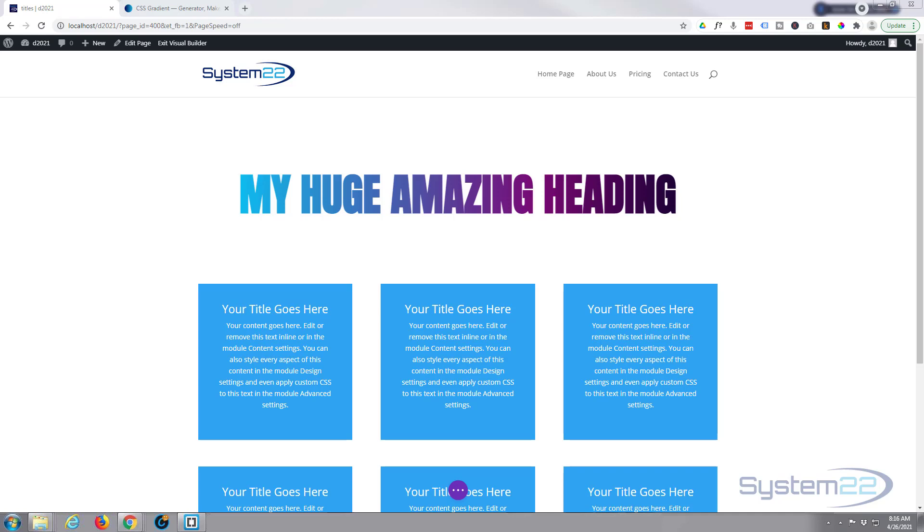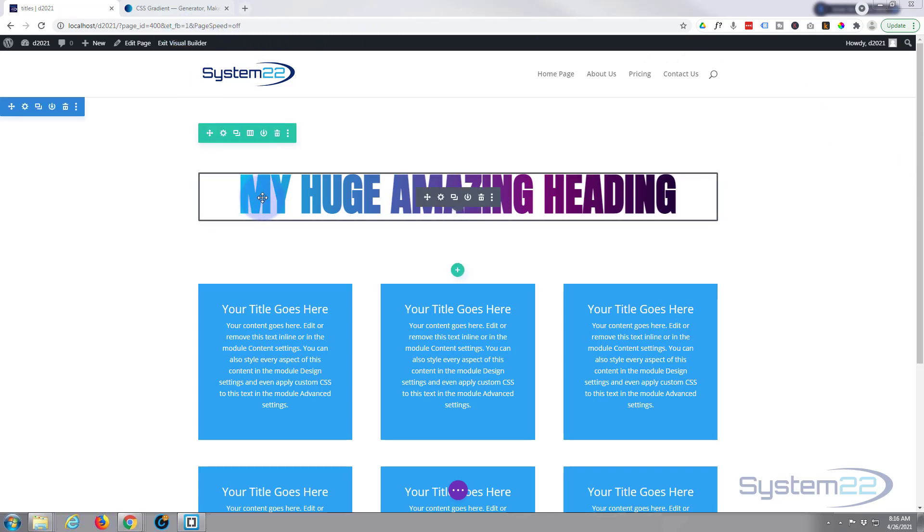Now we've done this sort of thing before with plugins like Divi Next and Divi Supreme. This is going to show you a way of doing it without a plugin, so let's get started.